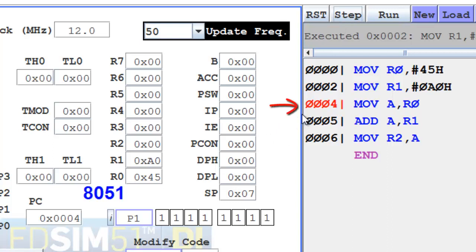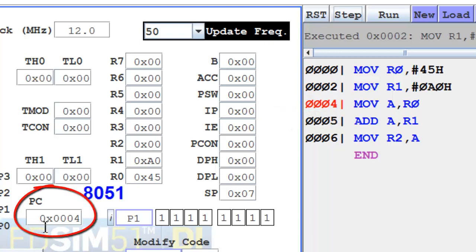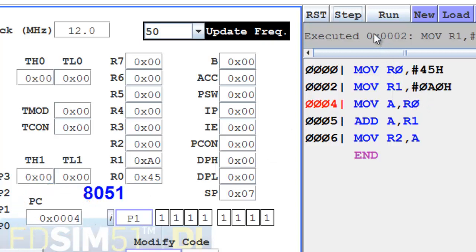Now here we can make a note of one more point: this address shown over here is the address loaded in the program counter. So it is pointing to the instruction to be executed. So let us execute the third instruction.